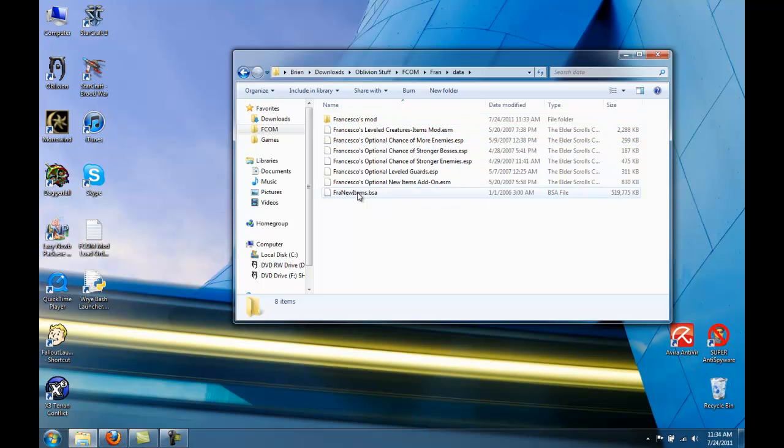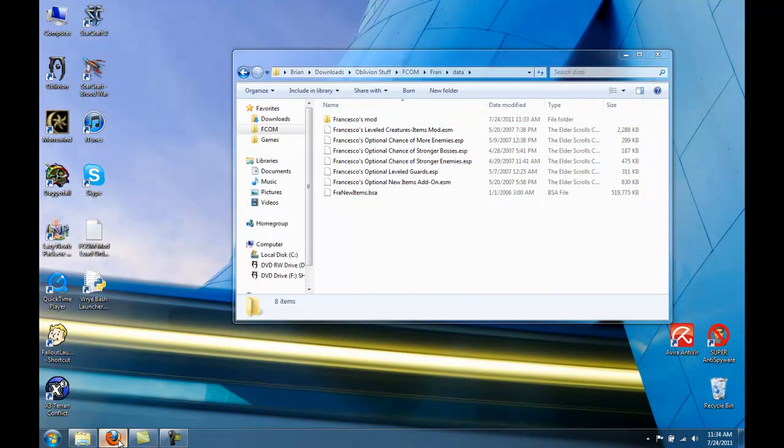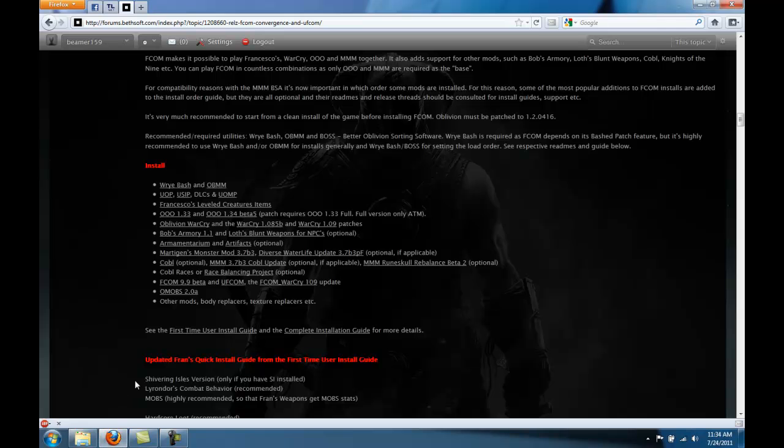We have the BSA here. Move it into your Data folder. And you're going to have to rename this BSA something else. If you go to the FCOM thread,